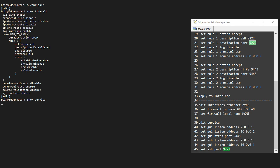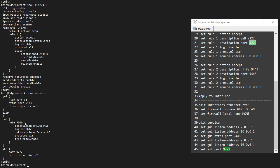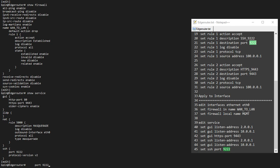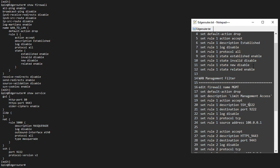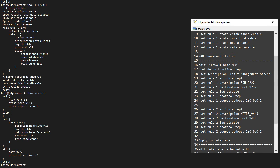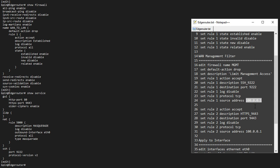If I do show service, I've already changed my HTTPS port to 9443 and SSH port to 9222. So that is not really required, it is optional. However, if you change it, you have to change it in the firewall rule as well. So we have a destination port 9222 and a source address 100.0.0.1.